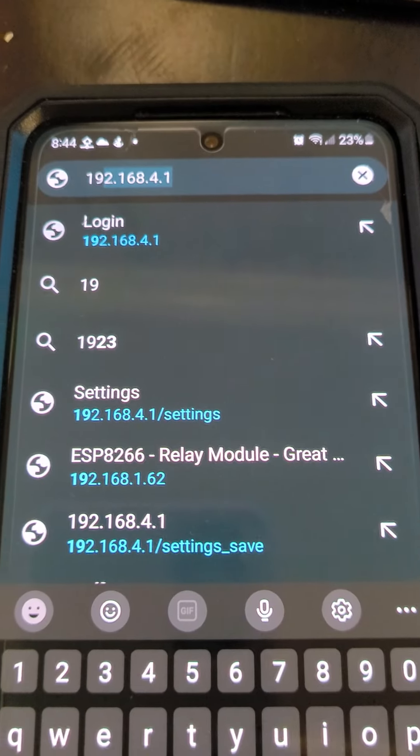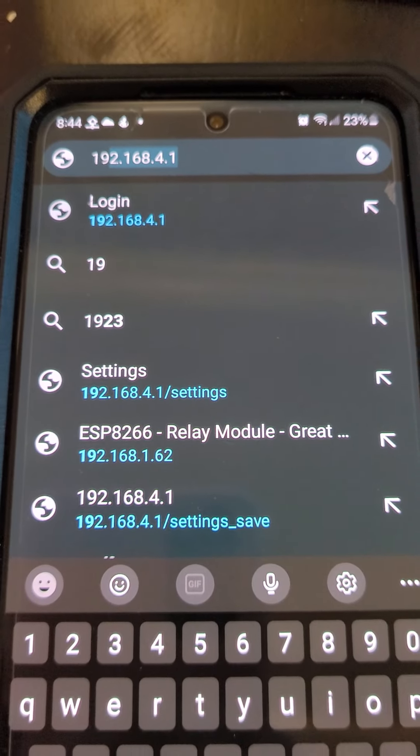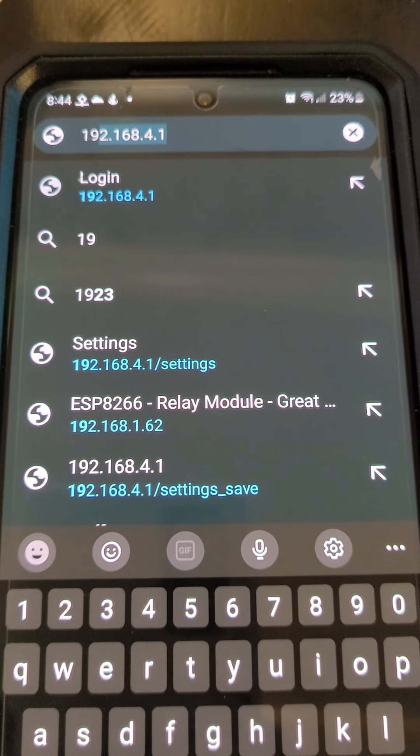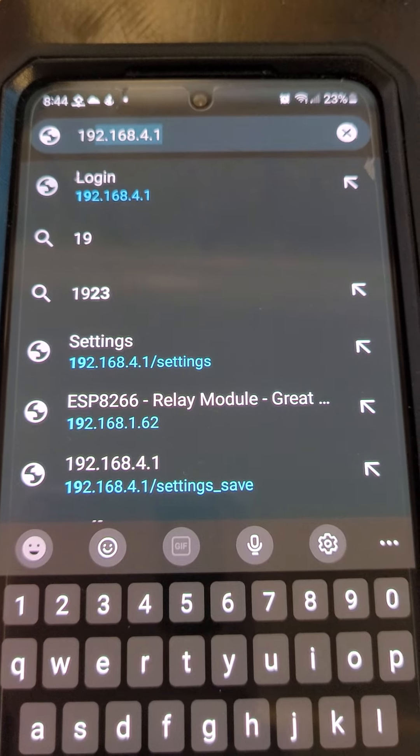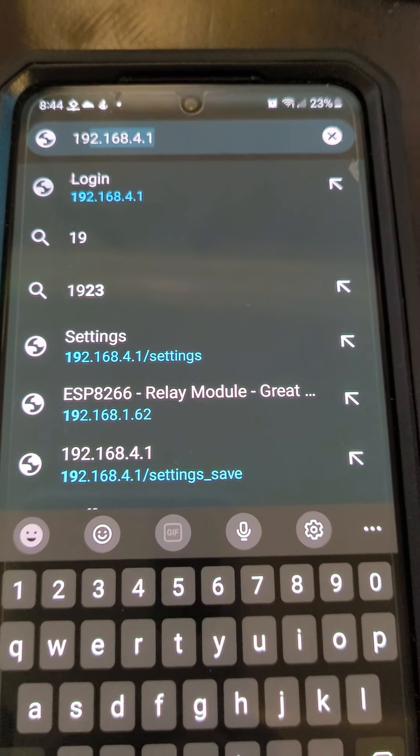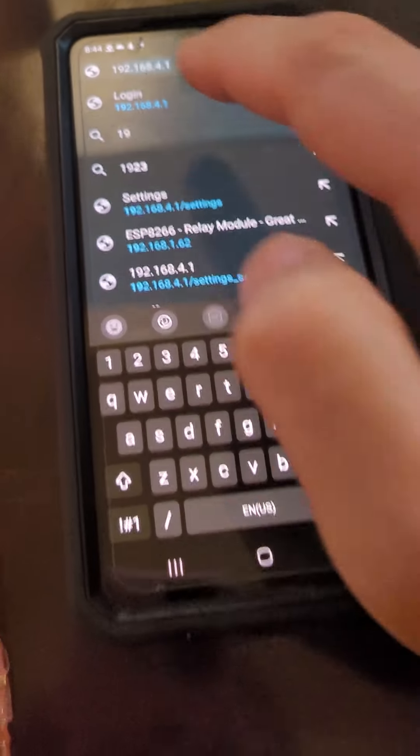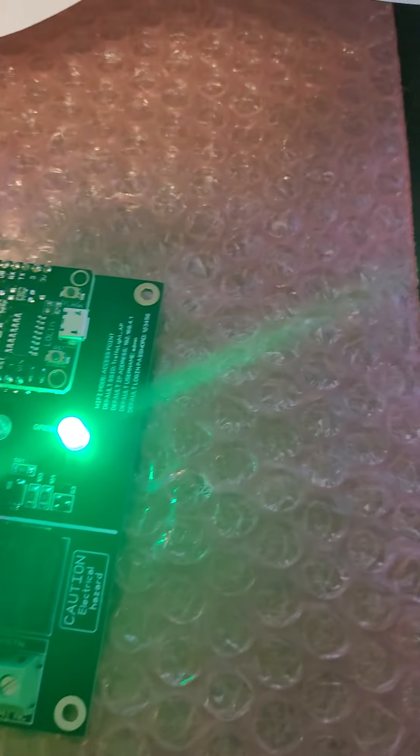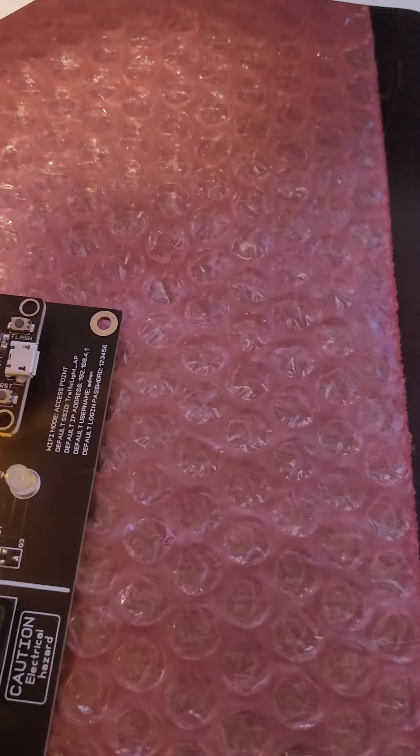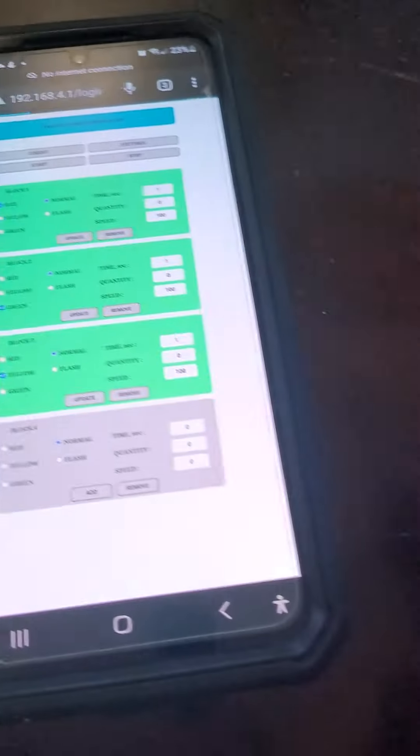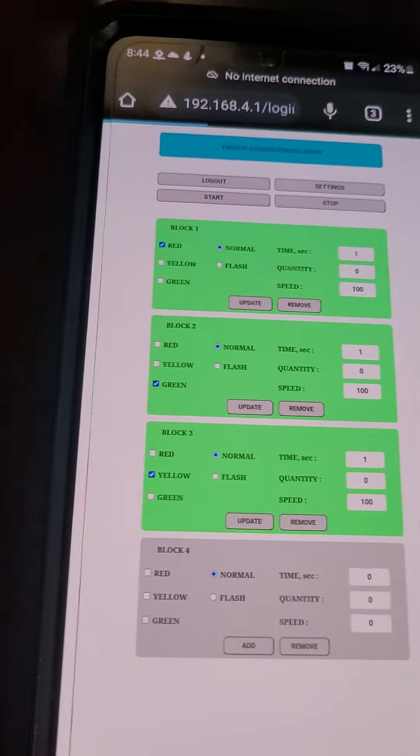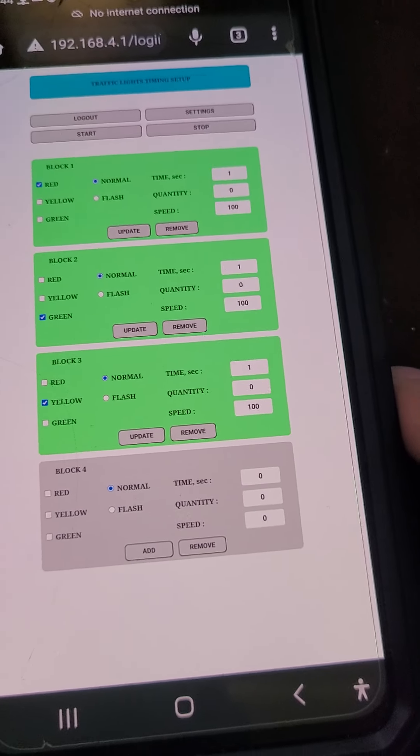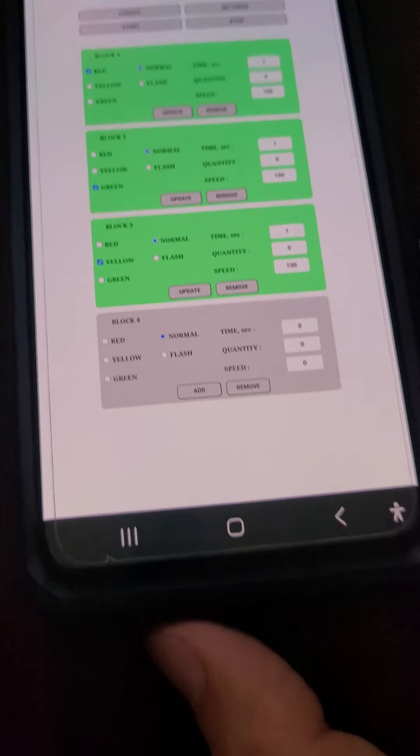This is the IP address I am writing, 192.168.4.1. As soon as I select, I am going to type here admin and password one two three four five six. This is the current setup.